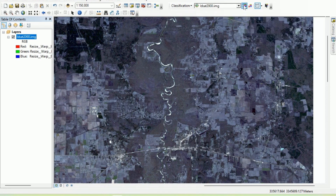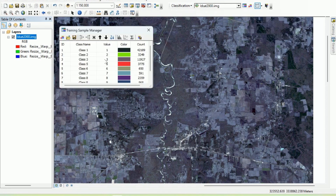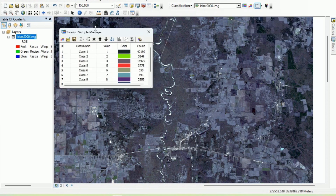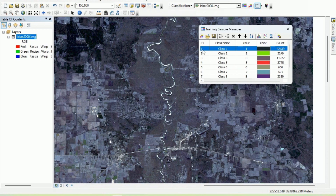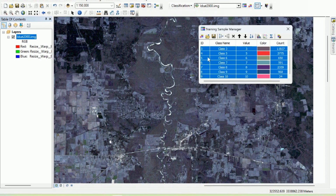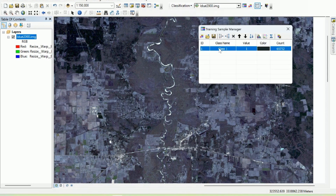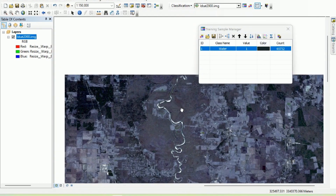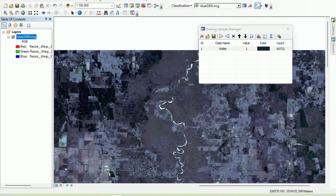Open the training sample manager. We have to combine all of the water polygons into a single class. Click on the first one, hold shift, click on the last one, and hit 'merge training samples.' Rename it to 'water.'